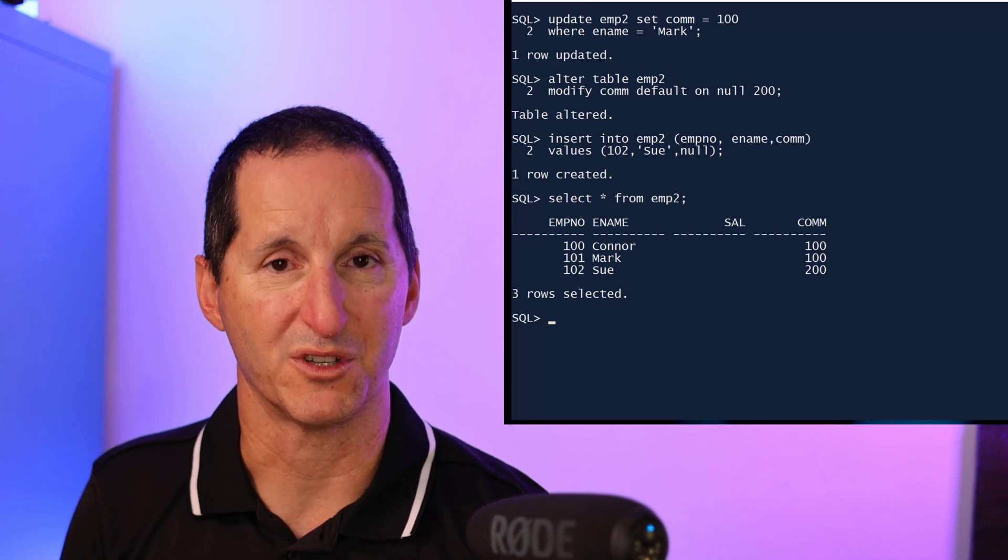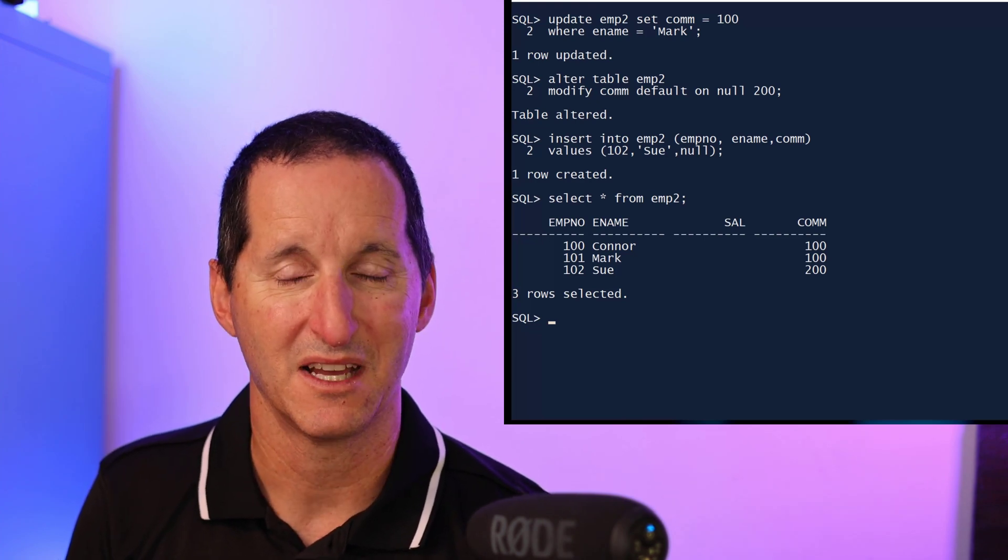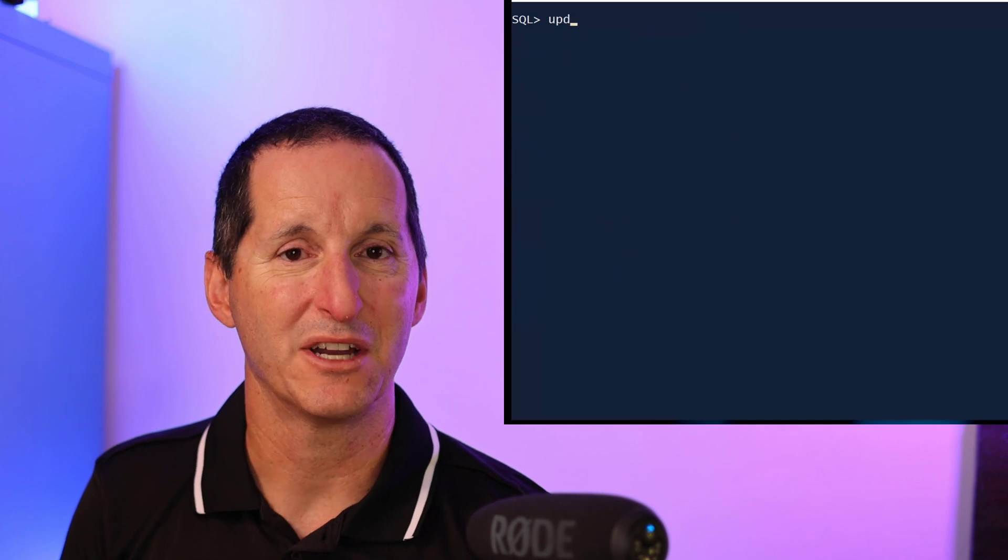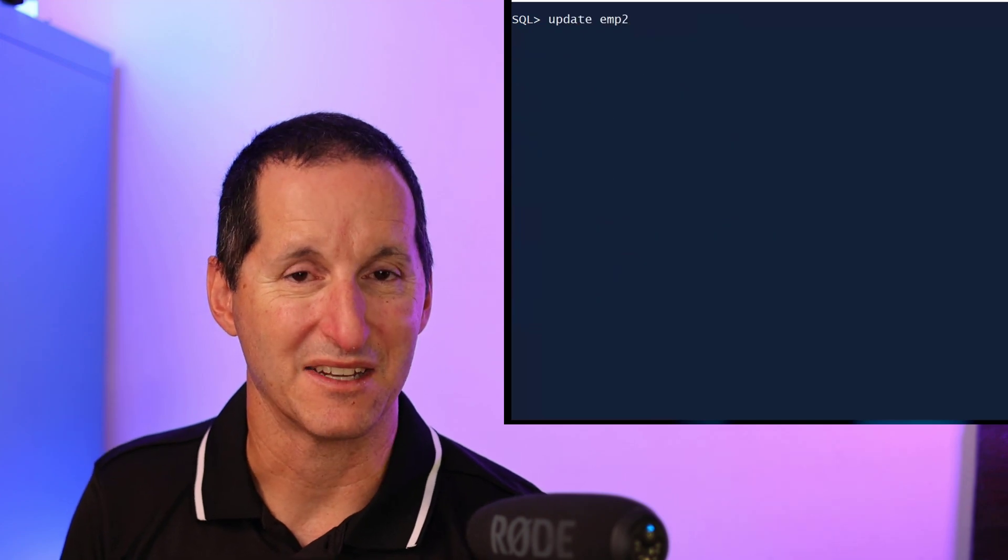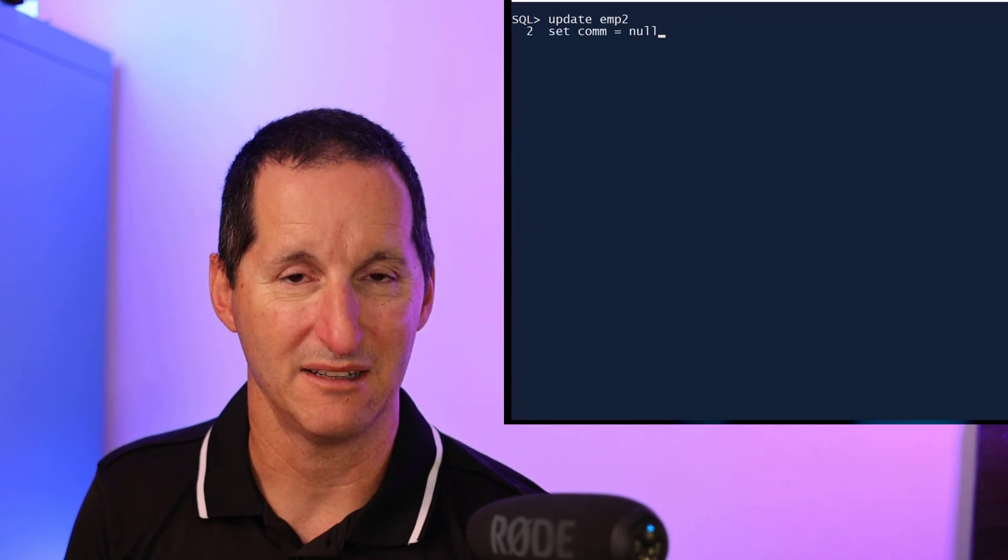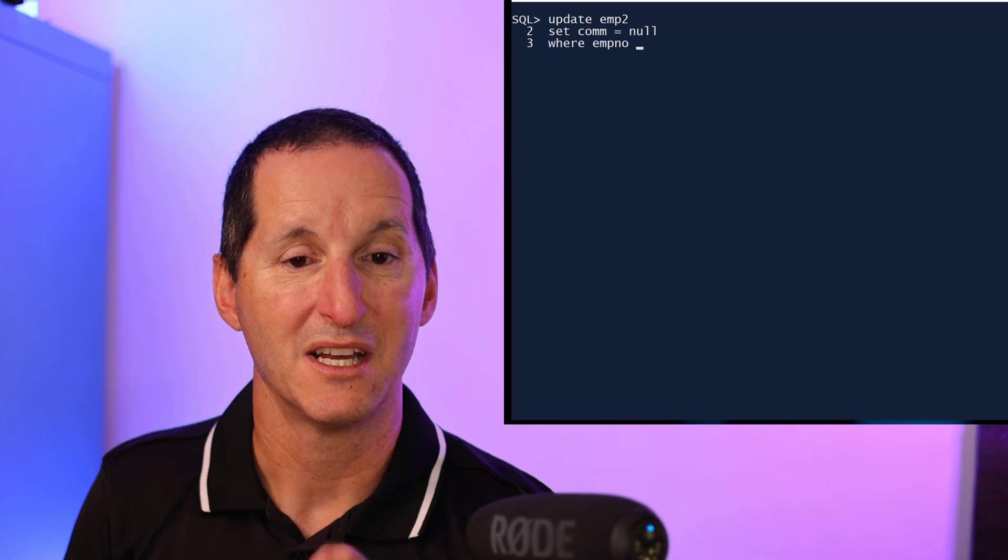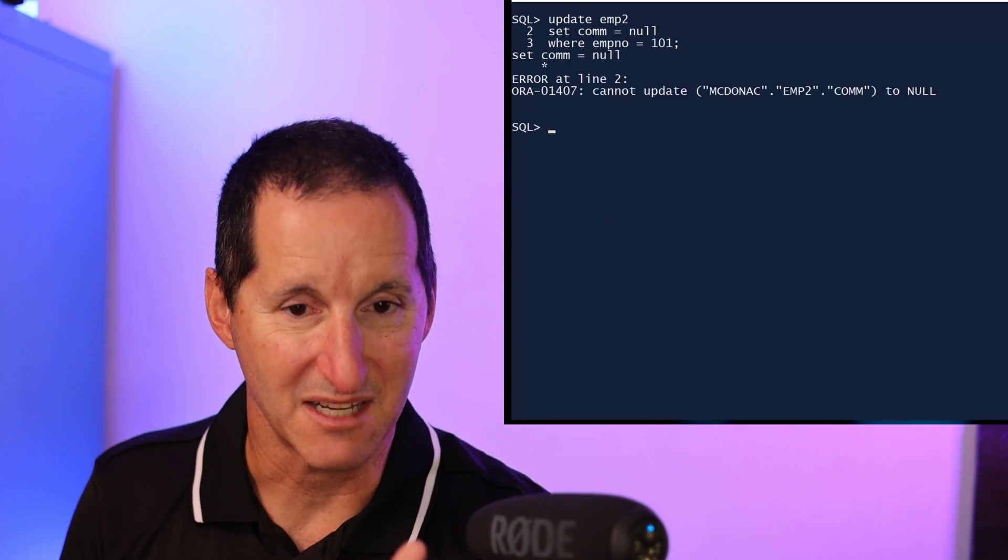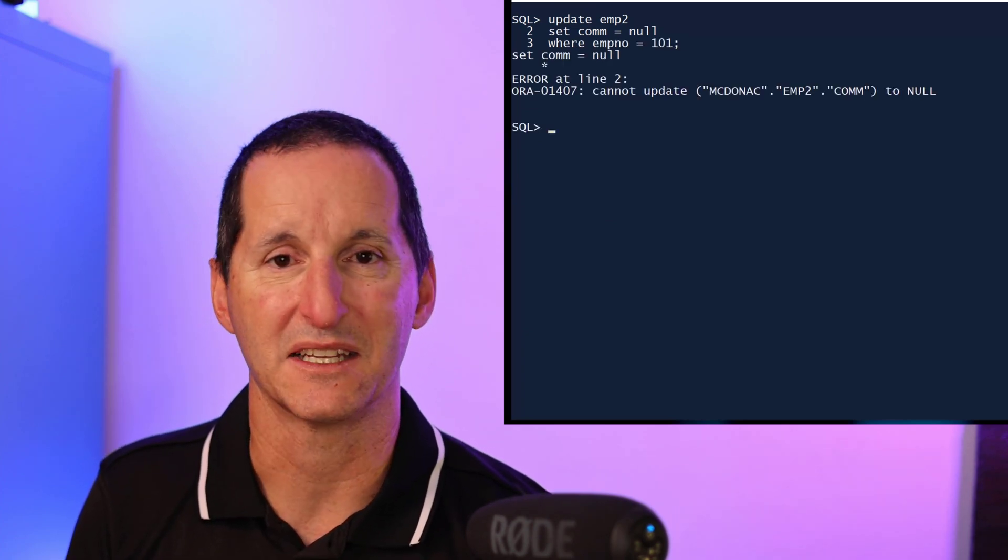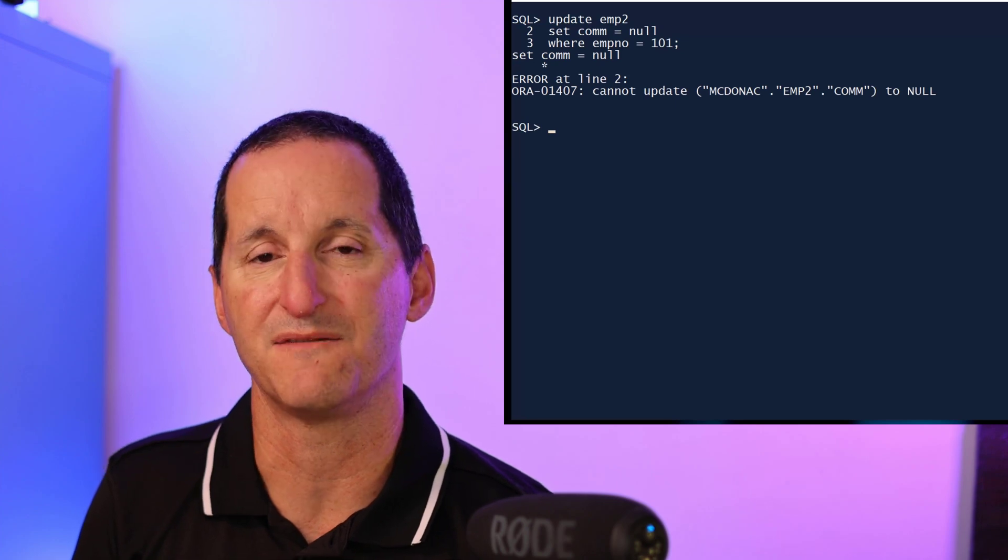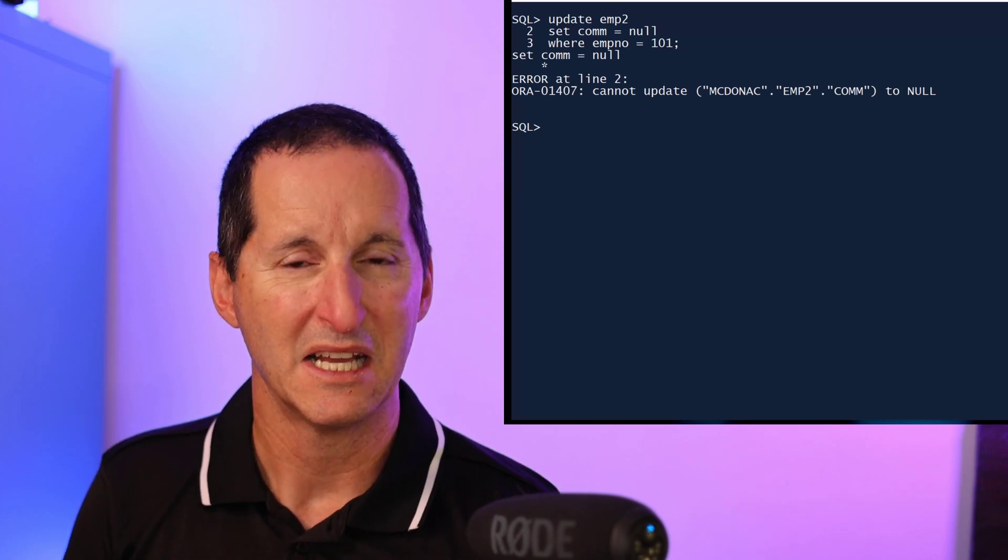The problem there is if you try to do an update and explicitly try to set commission to null, yes we don't want that to happen, but you'll get an error. It actually says you cannot set that commission to null anymore because there's the default on null clause.